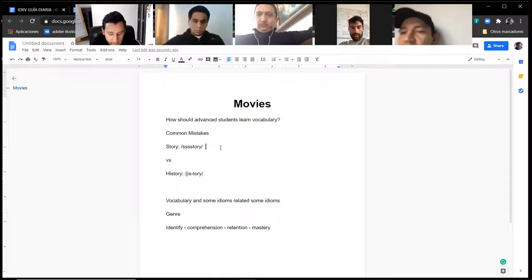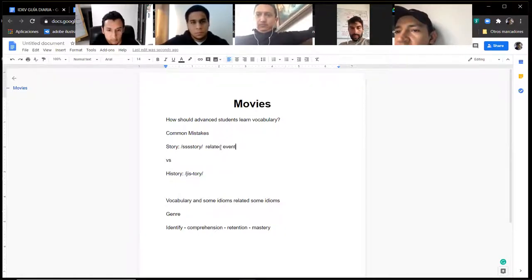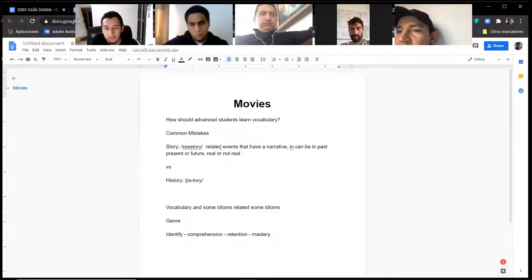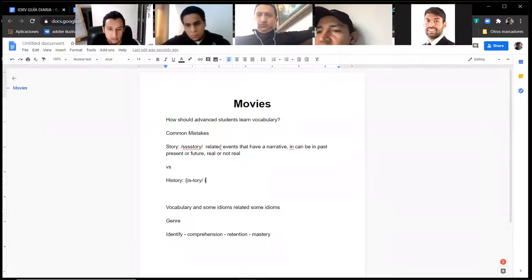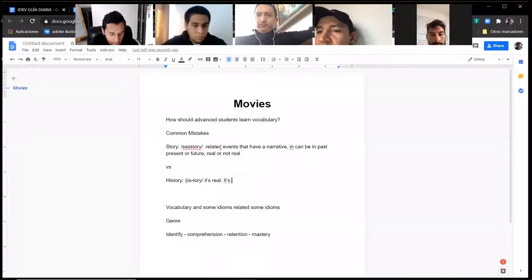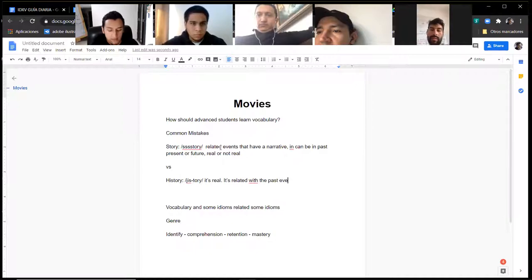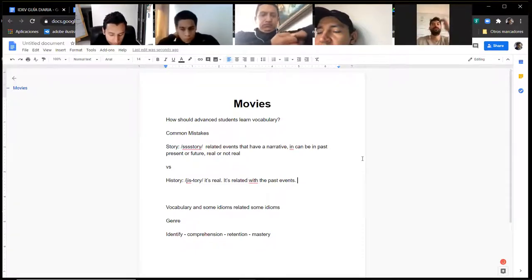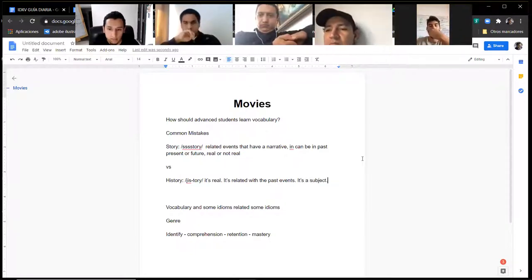A story involves related events that have a narrative — it can be in past, present, or future; real or not real. So it's fiction or nonfiction. History, most of the time, is of course real and related to the past — it's past events. The history of Ecuador, of Colombia, of Spain. It's also a subject, like a university subject or a topic to study.